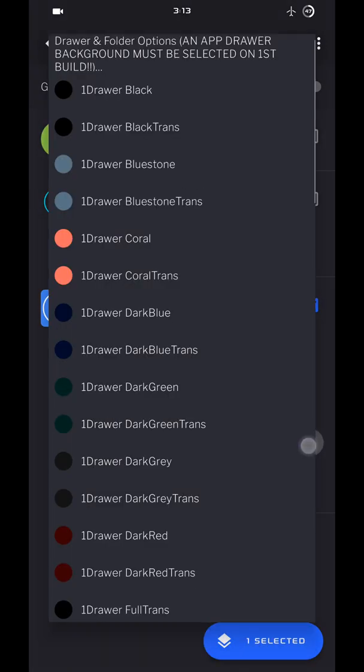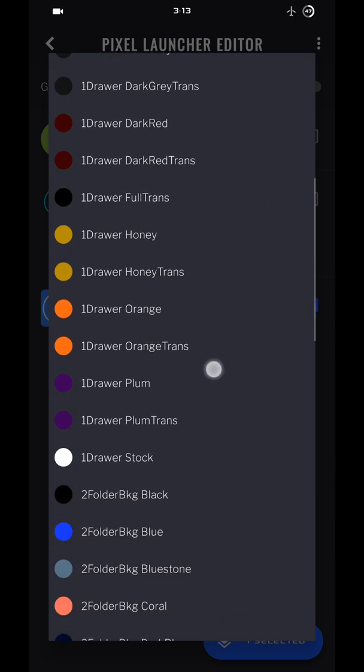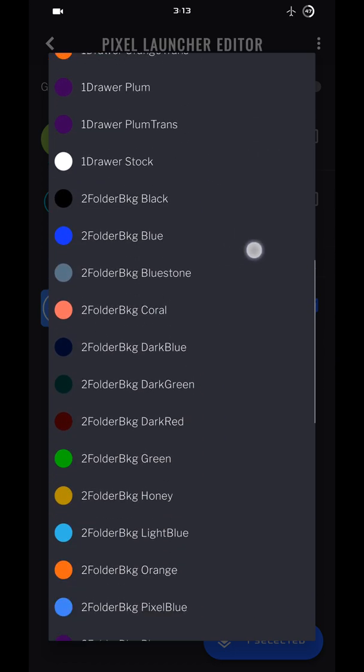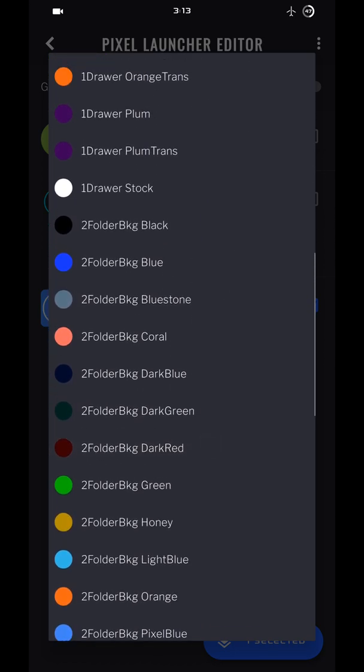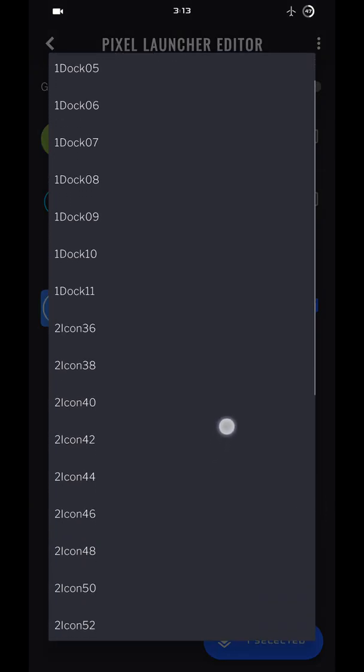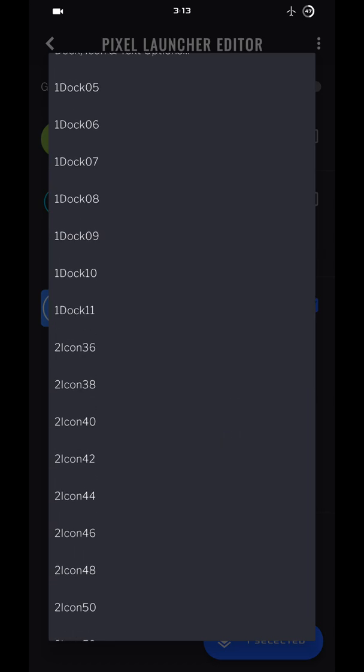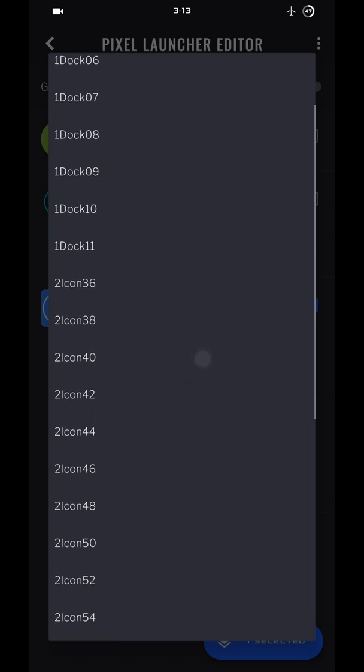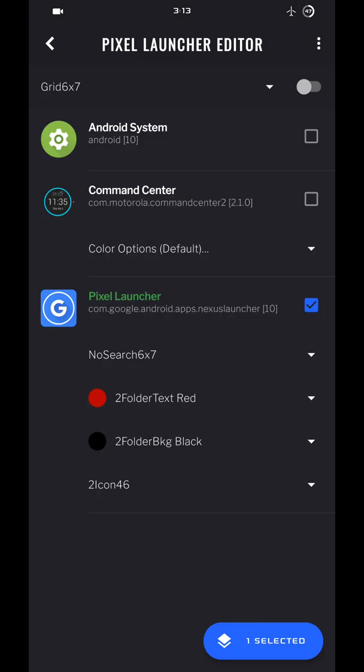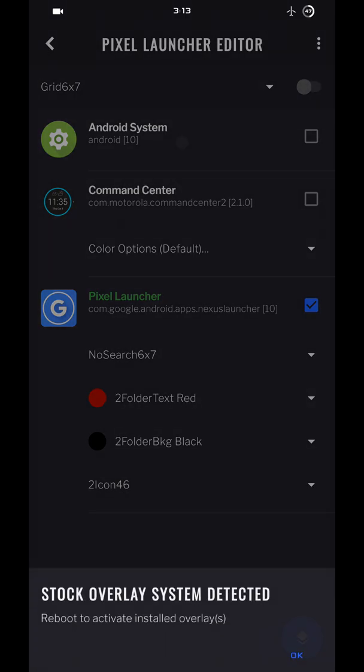And then a number two option in the next option. I'm going to go with the black background for my folders. And a number two option over here, your icon size. I'm going to go with the icon size 46 and build it, install.